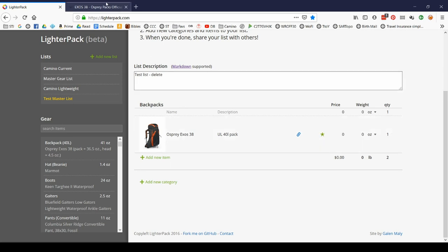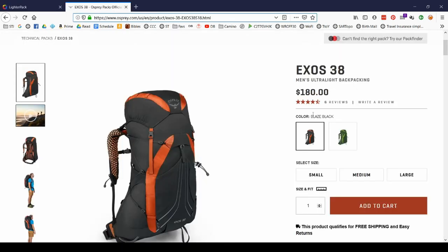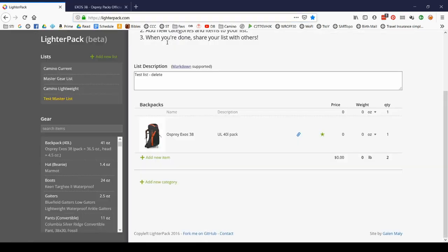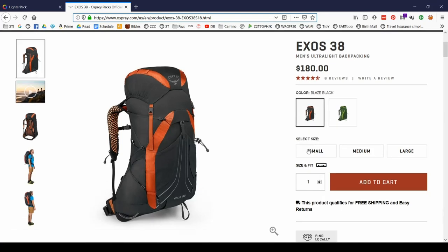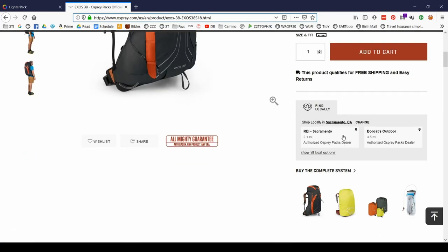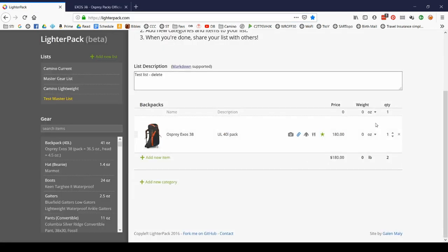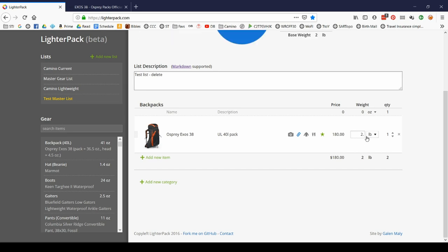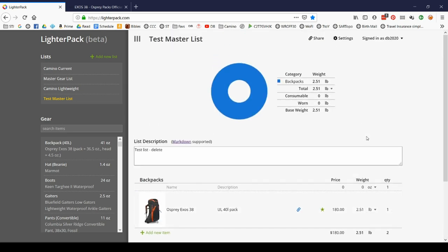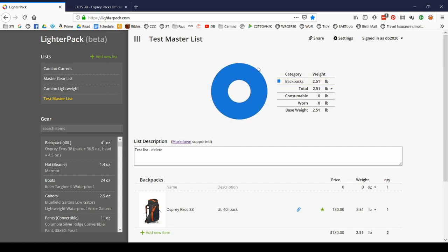The price, let's see, the price is $180. How much does it weigh? This should be around 40 ounces. The large is 2.51 pounds. So let's put in pounds 2.51. Enter. So you notice as soon as I put the data in, LighterPack has already generated a report.